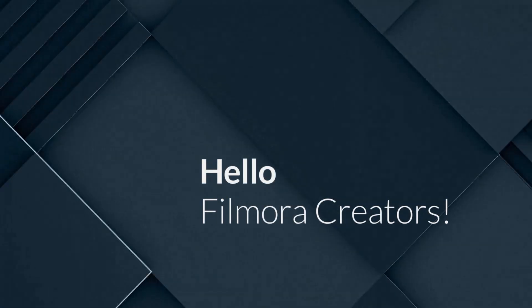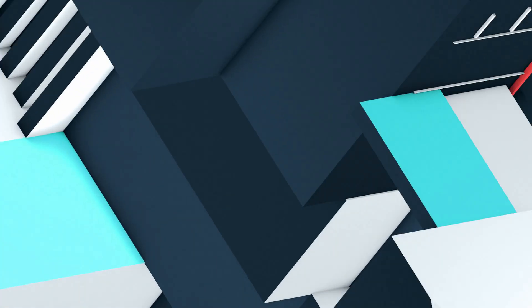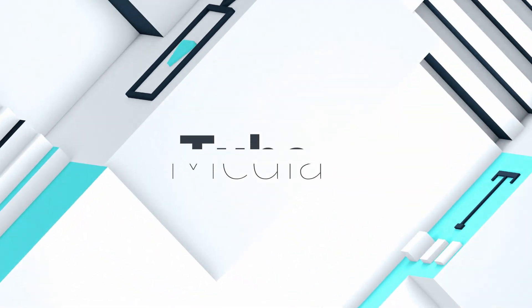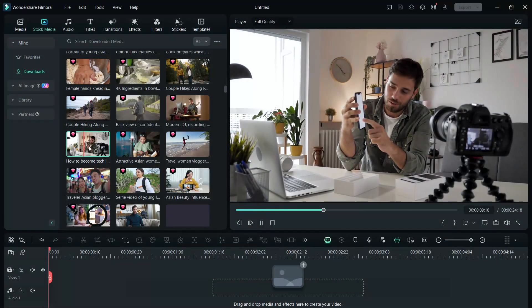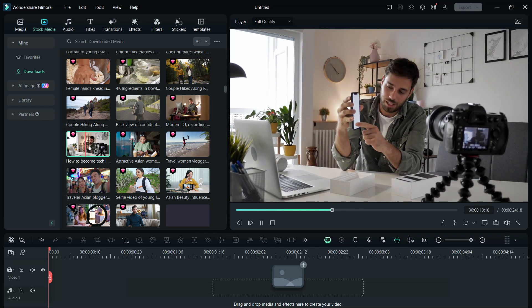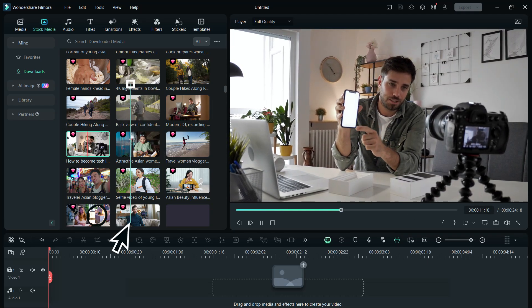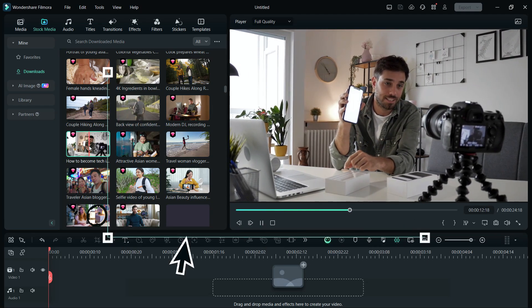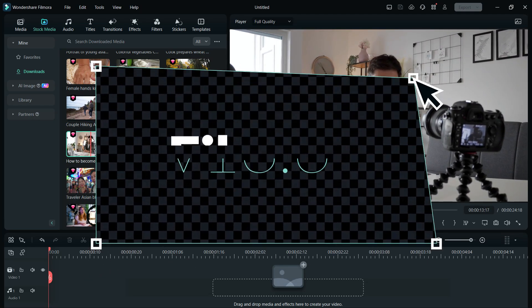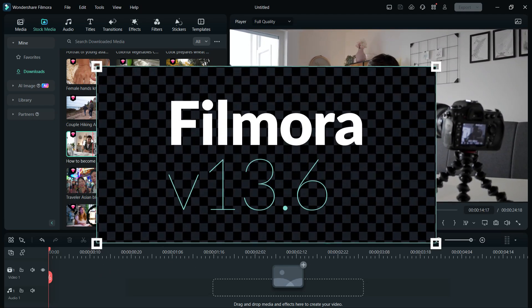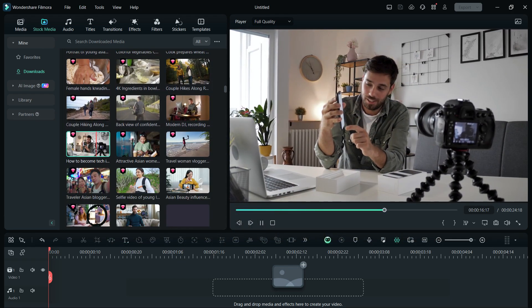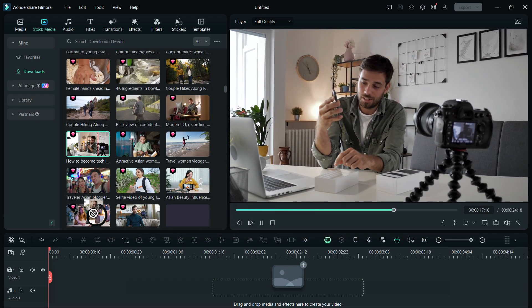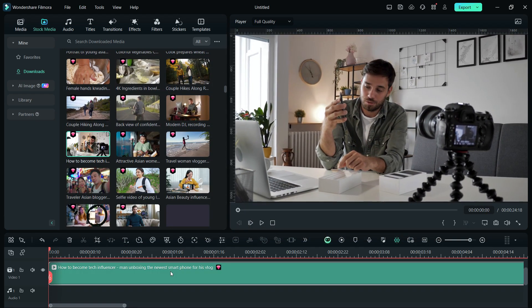Hello Filmora Creators, welcome to Tube Media Tutorials. Wondershare Filmora 13 has gotten a new update, version 13.6, with a plethora of new exciting features.